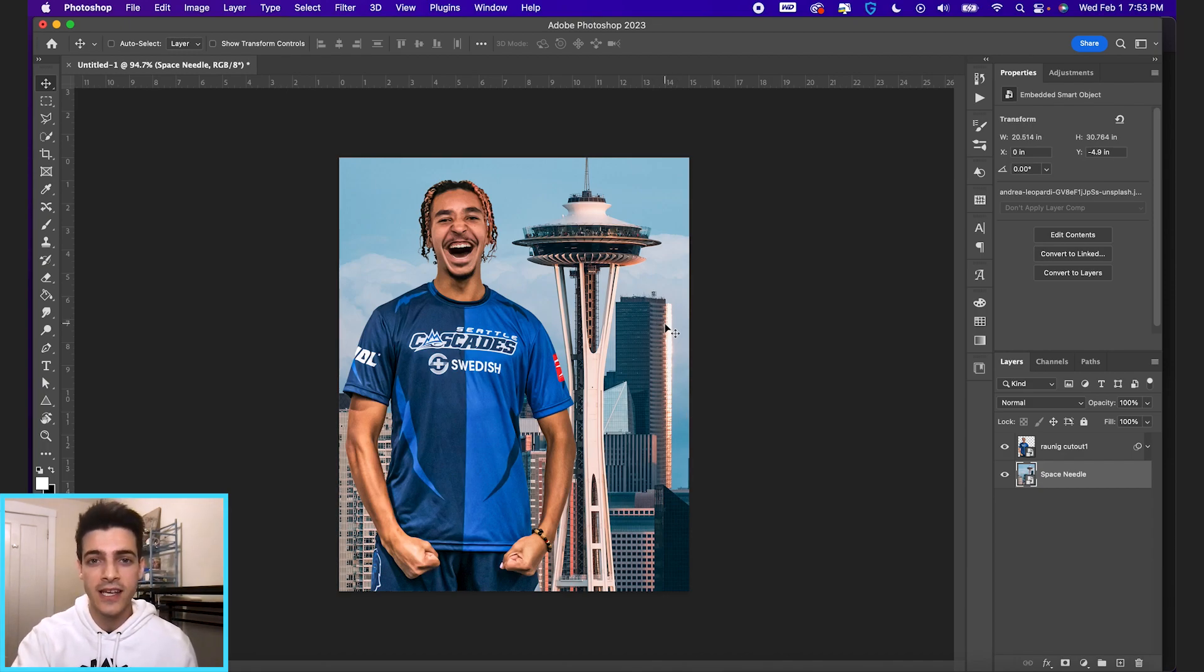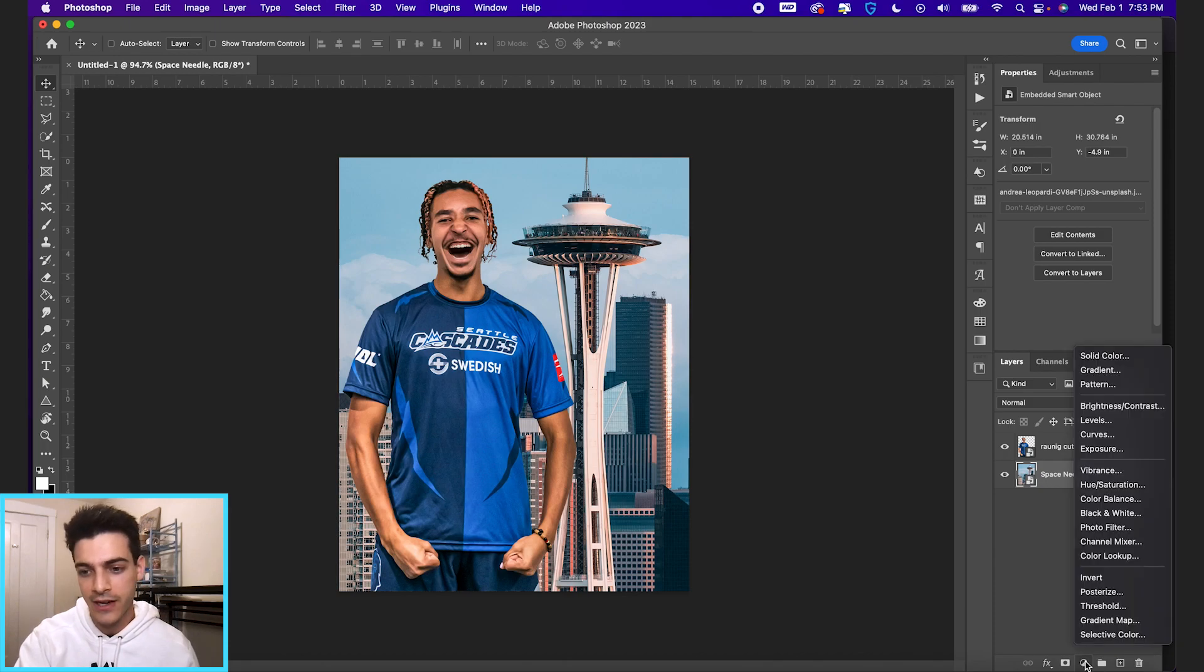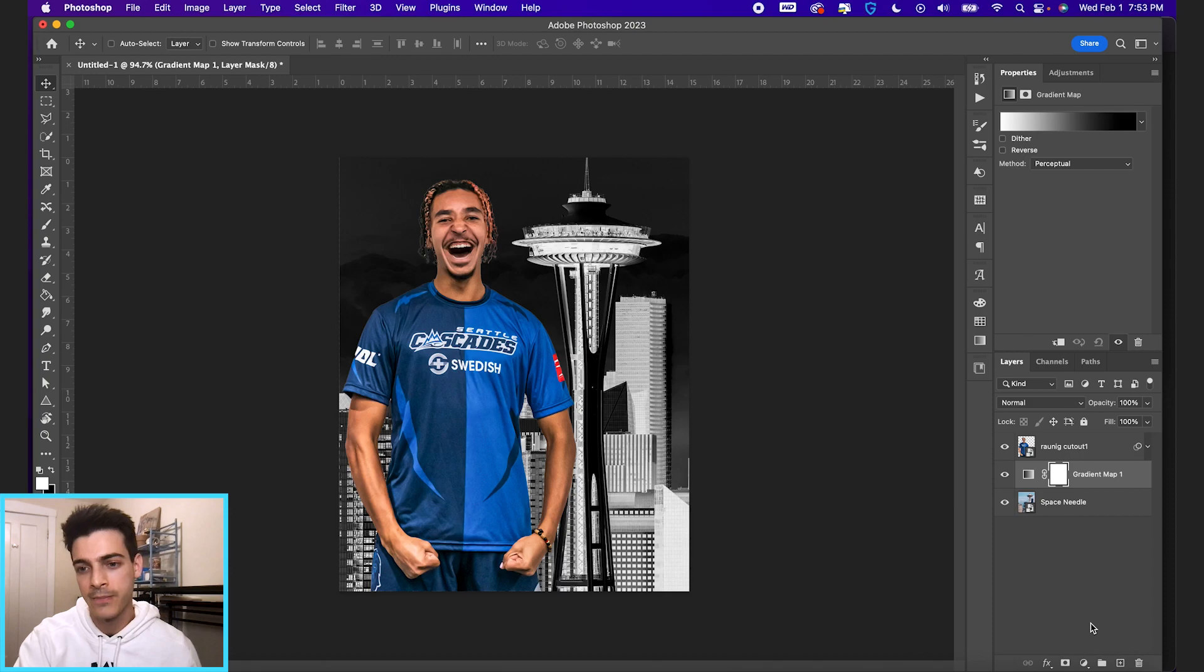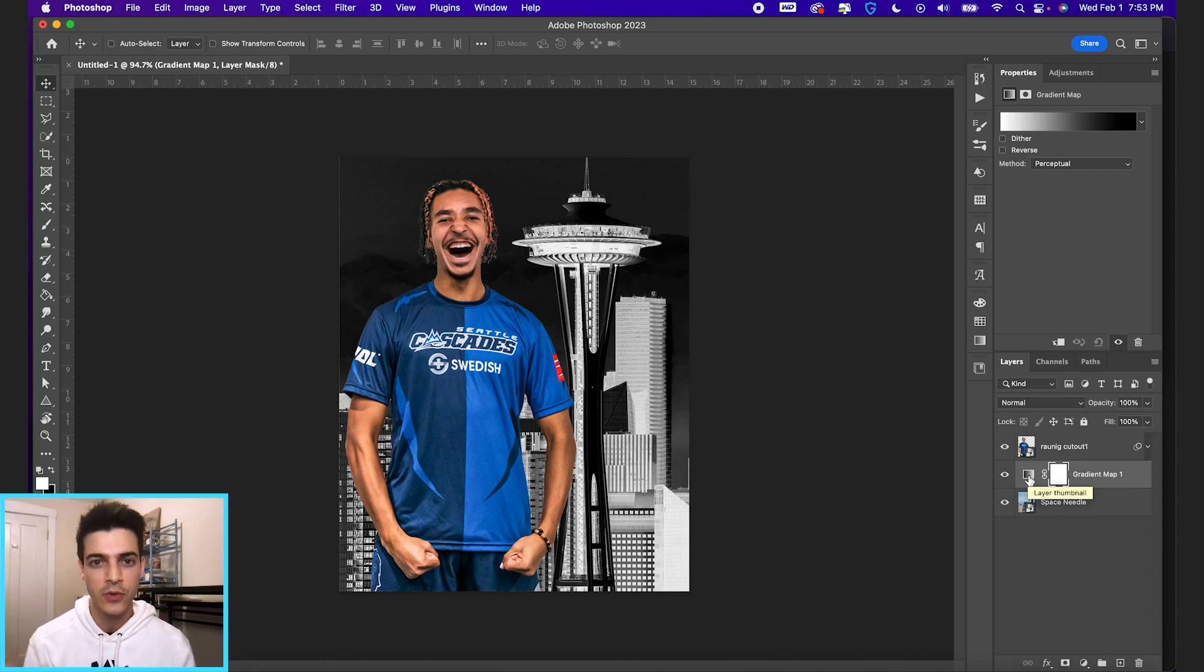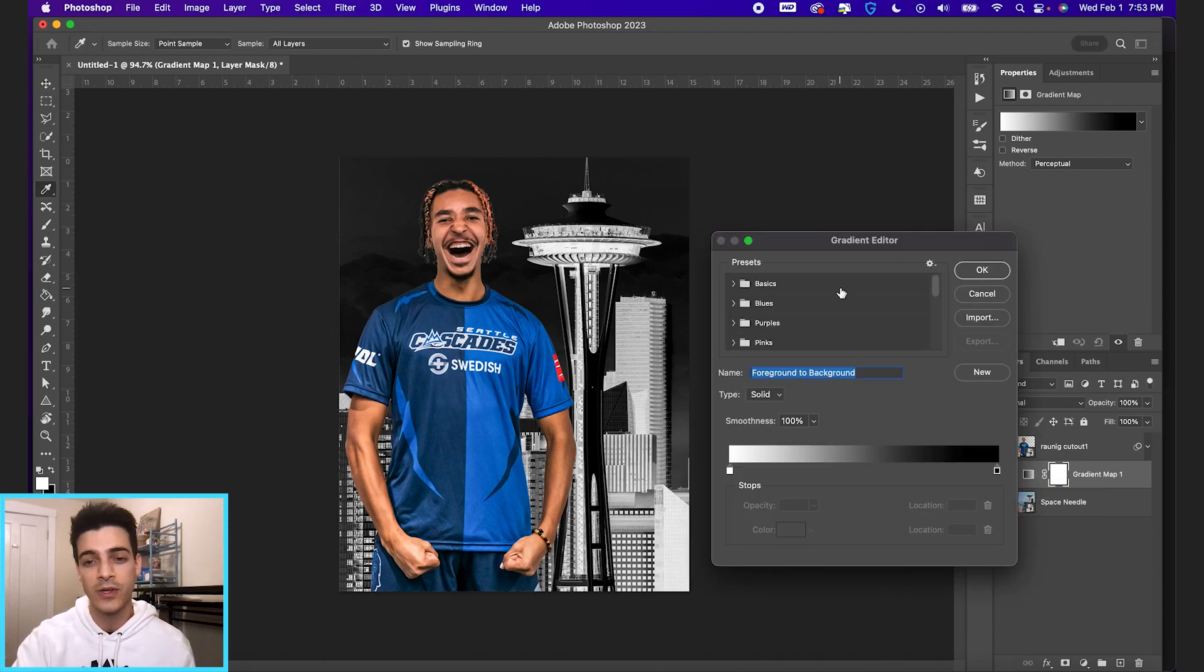What we're going to be doing today is working with gradient maps. If you go down here to our adjustment layers, go ahead and click that and go up to gradient map. And what gradient maps do is it sets all of the dark colors to a certain color and then all the lighter colors to another color. At least that's what it does in its most basic form.